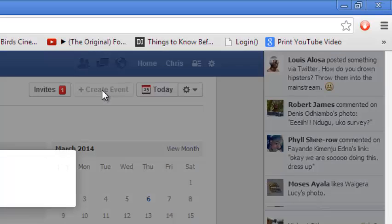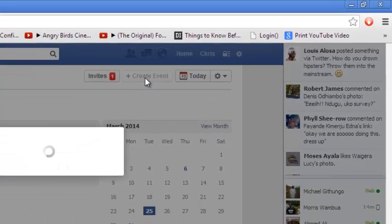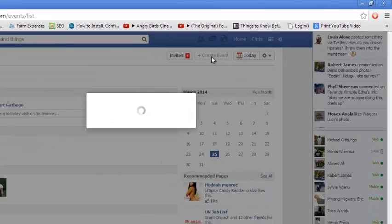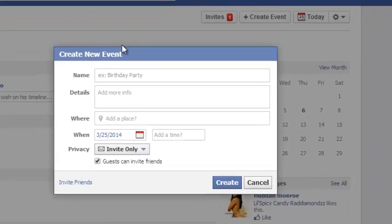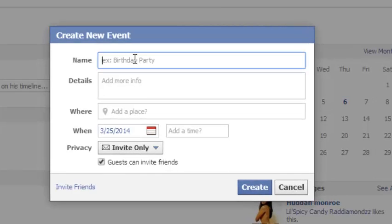Clicking it should bring up a pop-up window to create your event and customize your new event. It says 'Create New Event,' so you can select the name of the event that you want to create.